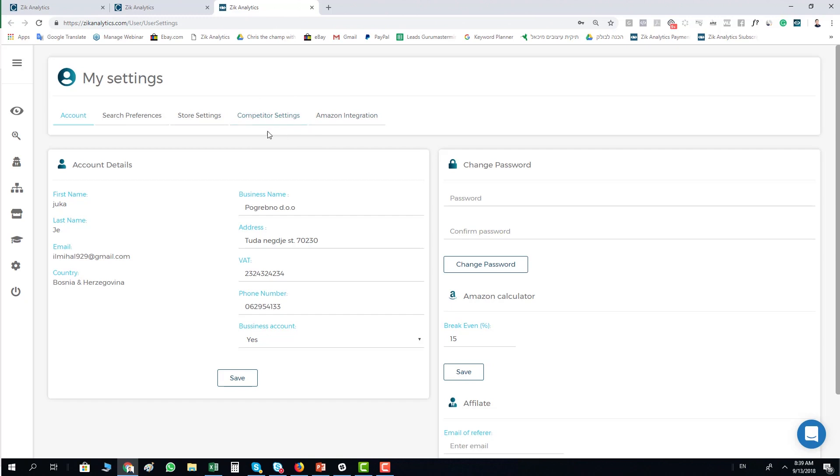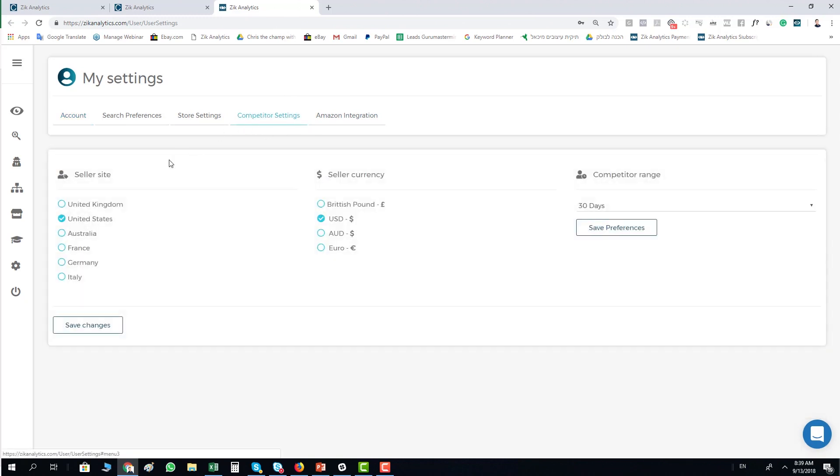We're going to click on the competitor settings and inside the competitor settings, you have the seller site, which means on which platform you sell.